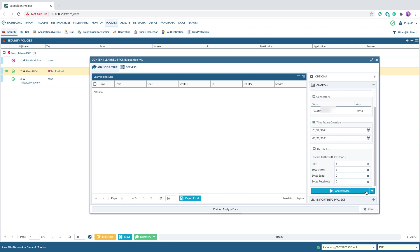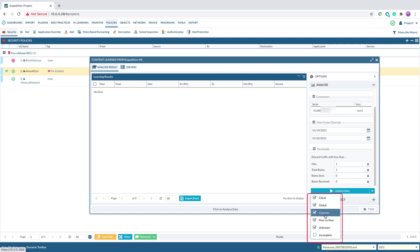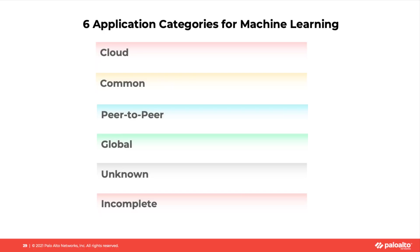There are six application categories you can choose to analyze. For example, first, cloud application. Any cloud application with dynamic IP address. In this case, Expedition Machine Learning output will categorize the application as cloud application and change the destination IP to any.